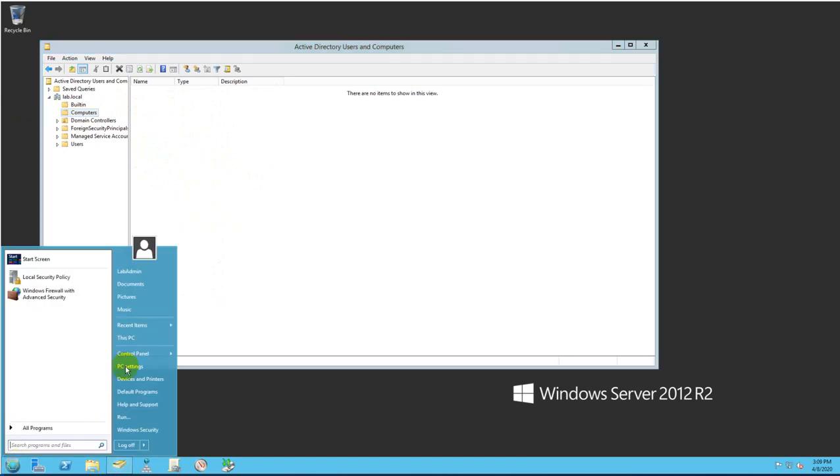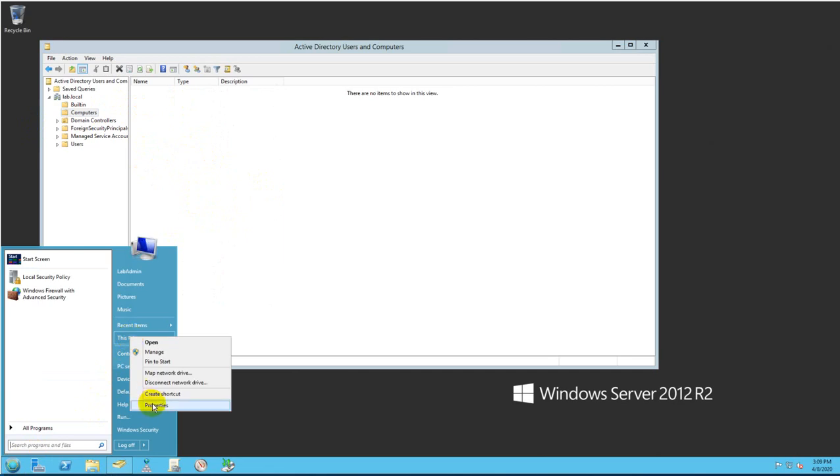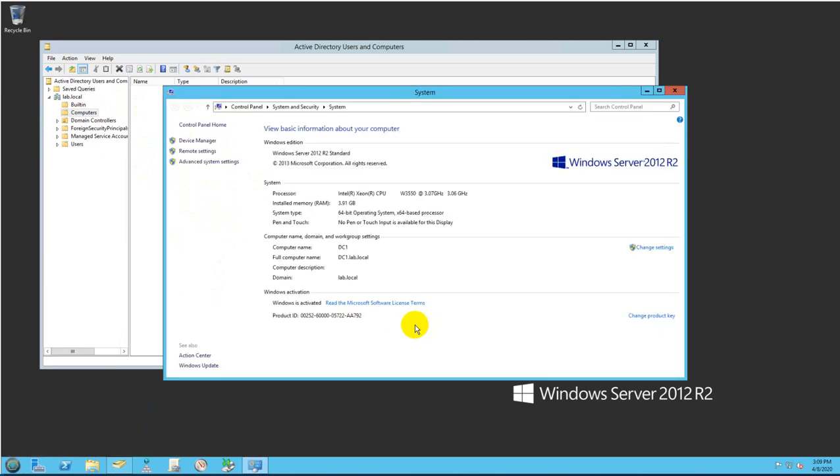I'm going to also show you the domain that I want to join this PC to. The domain will be lab.local.